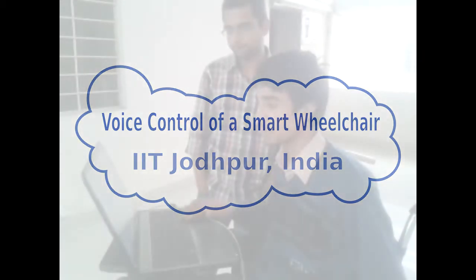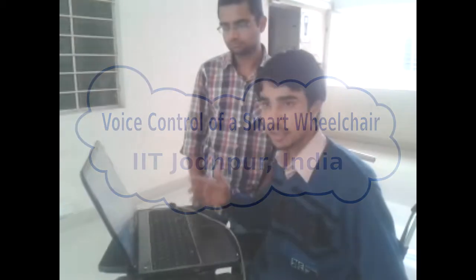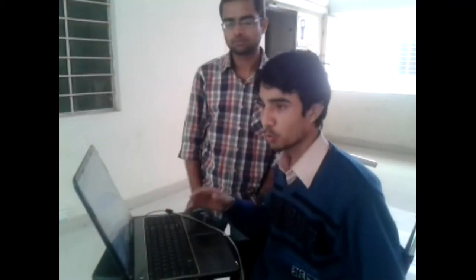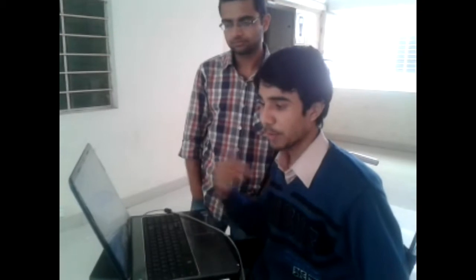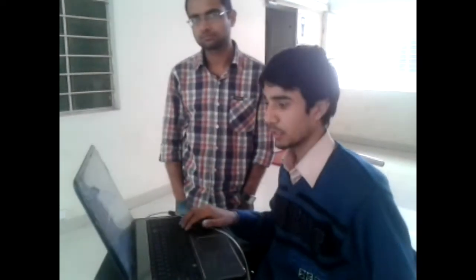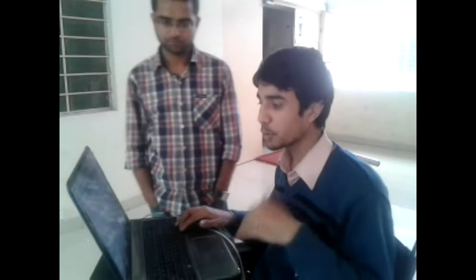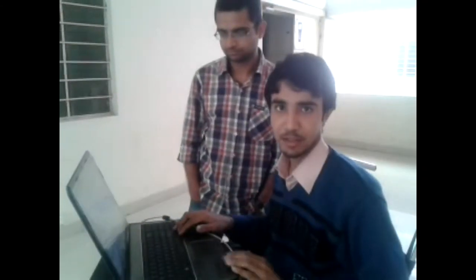In this wheelchair we have speech control. The keywords used for speech control are: Zulu for forward, Yankee for backward, India for left, Romeo for right, Pipe for stop, 7 to increase speed, and 1 to decrease speed.